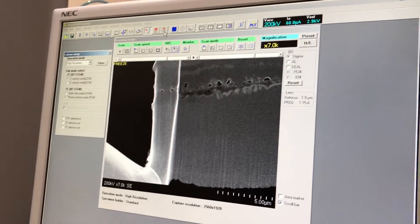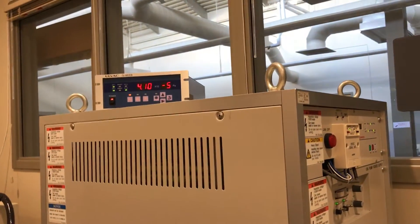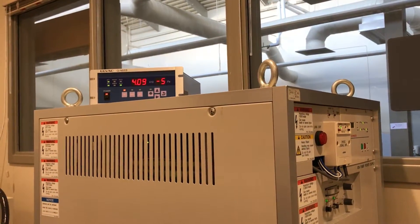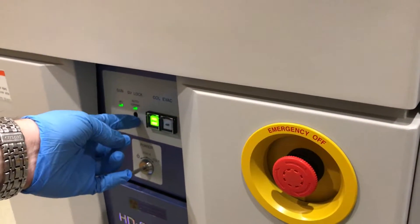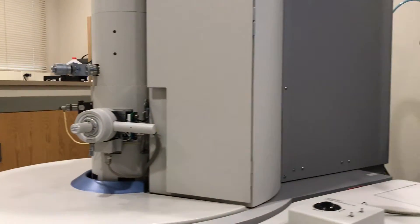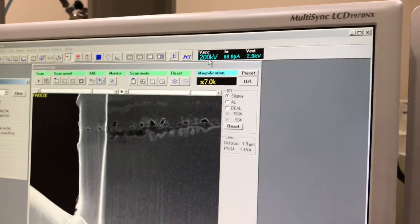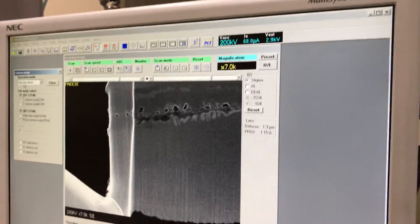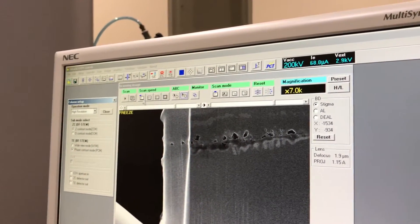I can see the pressure is now past 5 × 10⁻⁵, so it's time to turn on the gun lock. I can turn the gun lock to the open position — so it's open. My beam voltage is 200 kV. I have to choose high resolution operation mode.